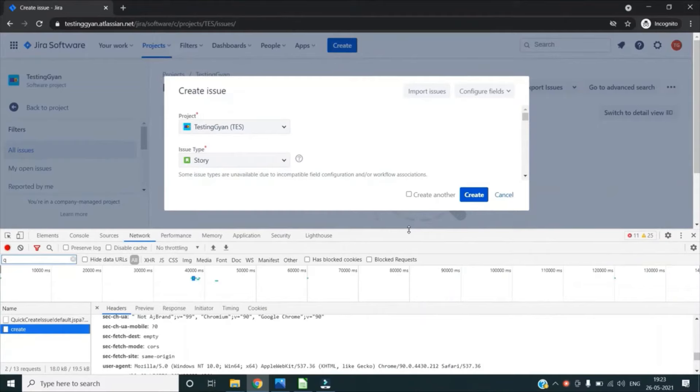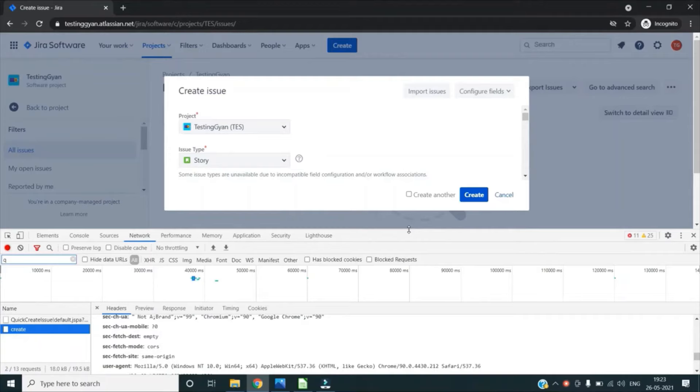So this way you can also use your Chrome Dev Tools to inspect various requests involved in your application, to find out the details of various requests, to see the various network activities.